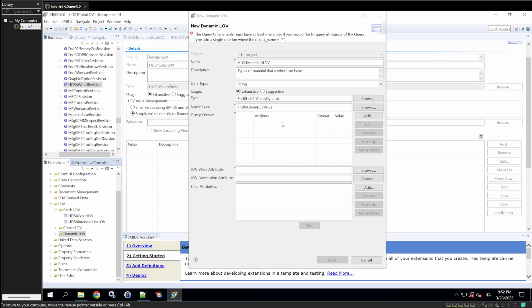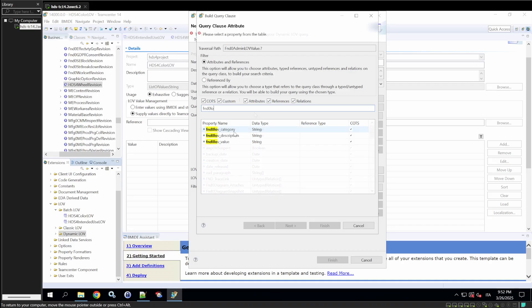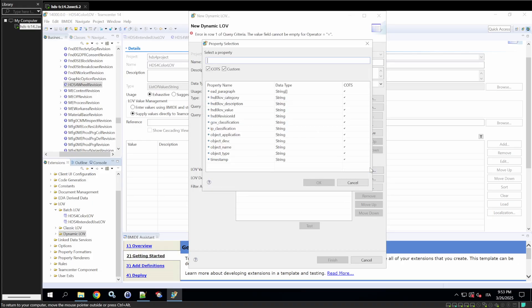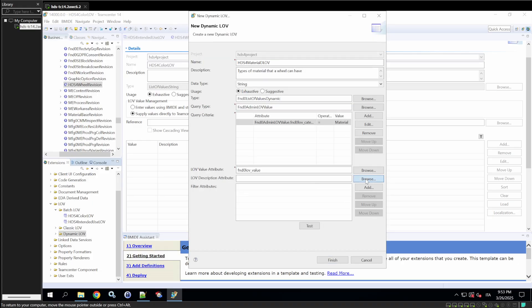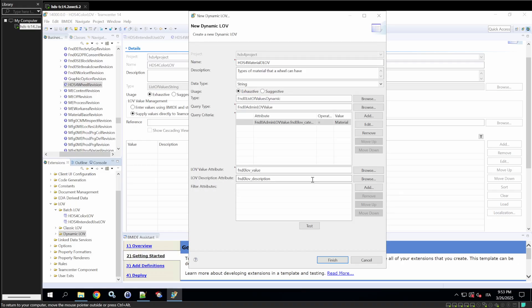In the query, add a condition. Check if the FND0 love category equals material. Set the love value attribute to FND0 love value, the description to FND0 love underscore description, and leave the filter attribute as is. Test the query with the user ID InfoDBA.